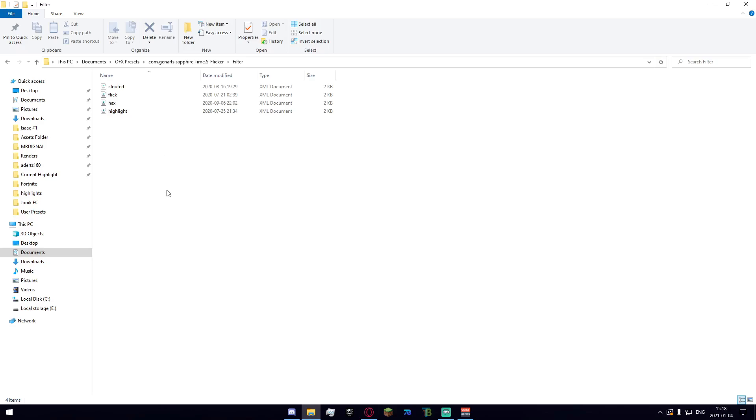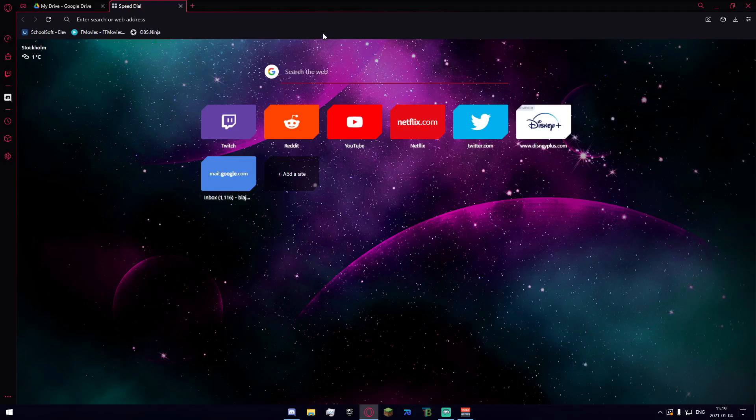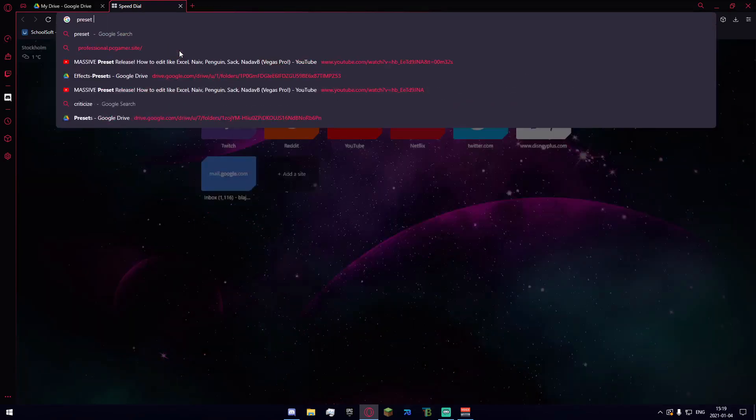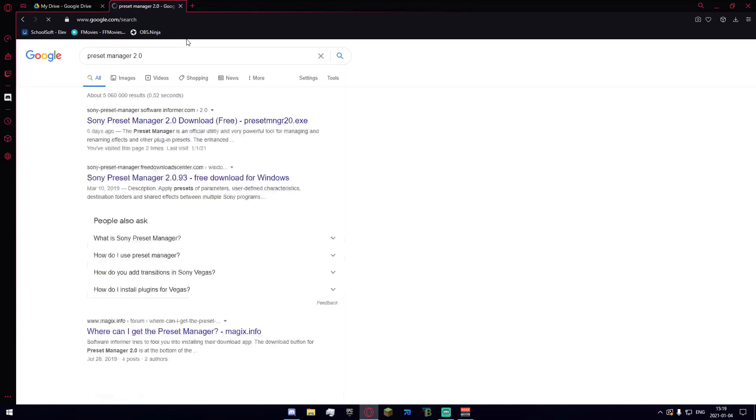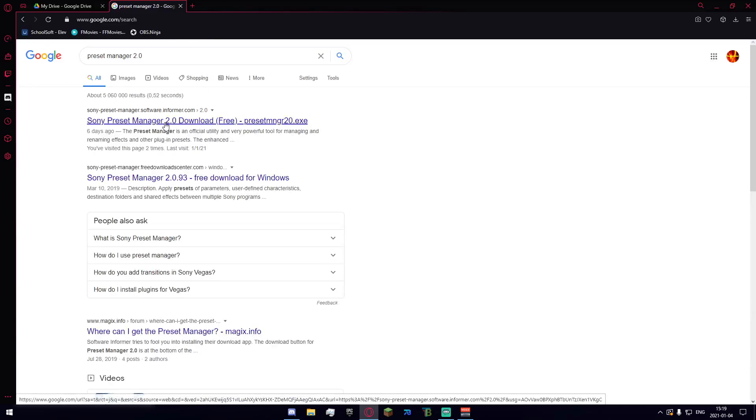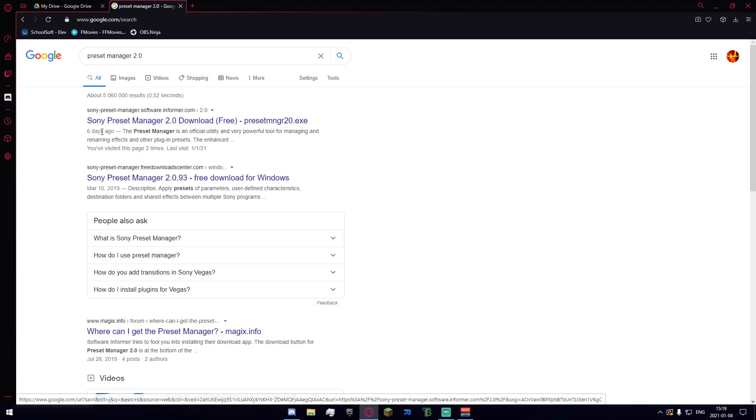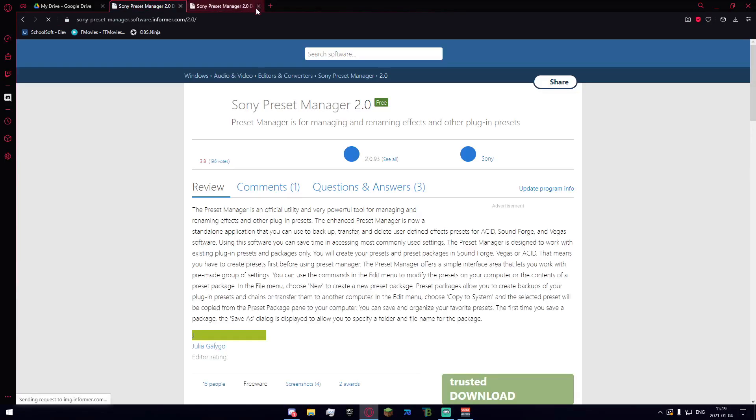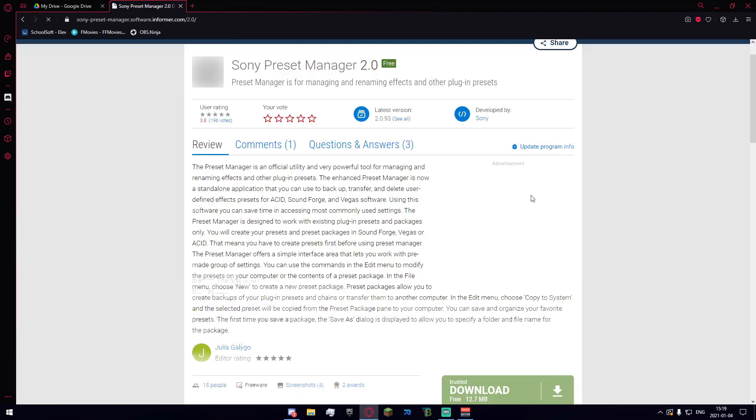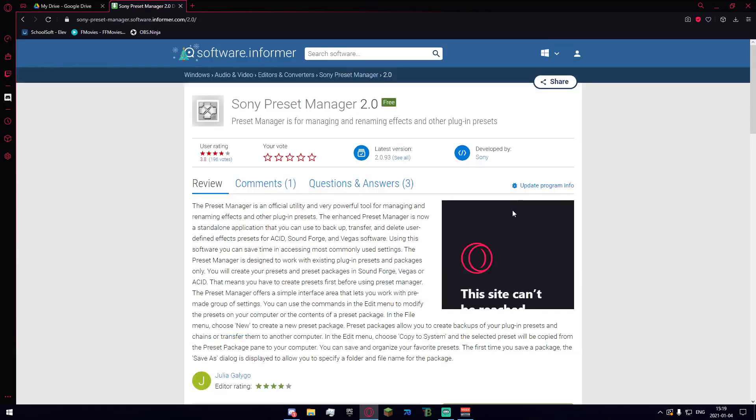Now let's move on to the second and the far more superior method which is going to be the preset manager. I've got my internet browser open and ready to go here. Just go ahead and search for preset manager 2.0 and you'll get this link up hopefully at the top of your browser. Let's go ahead and see if we can actually open this. It did open and it'll look like sort of a virus site I won't lie to you, however this is the legitimate download.